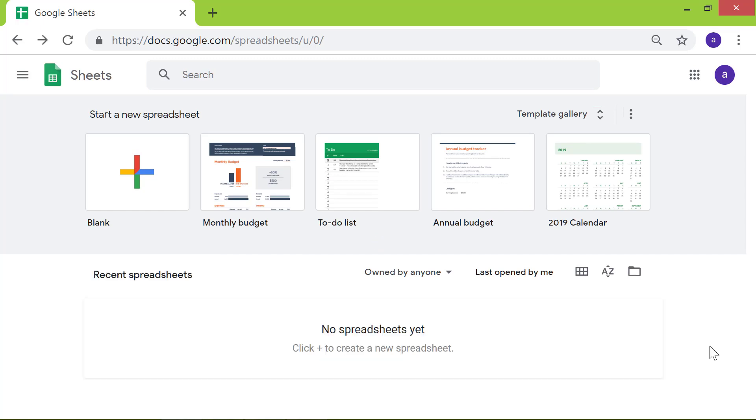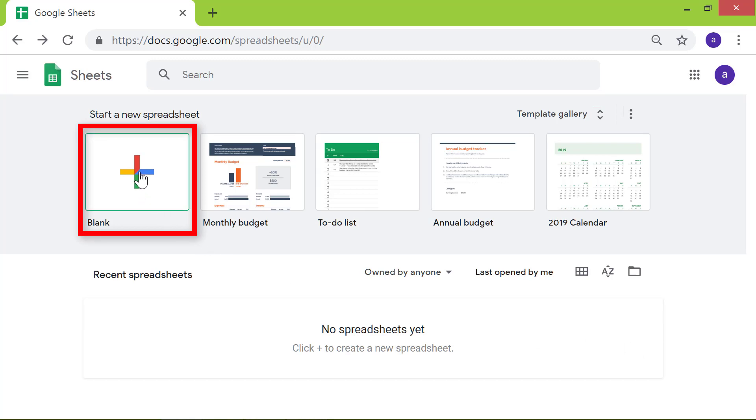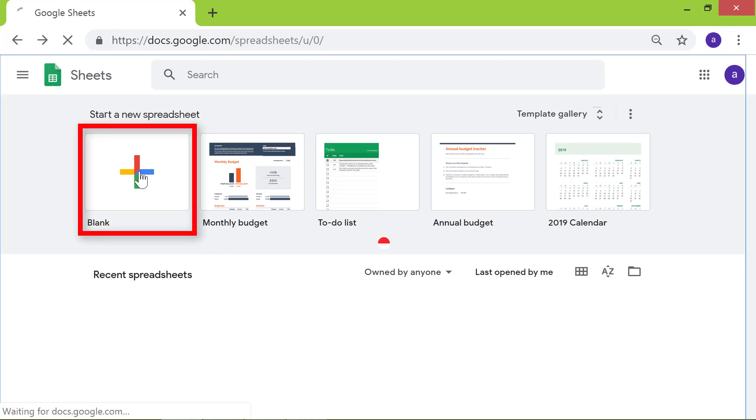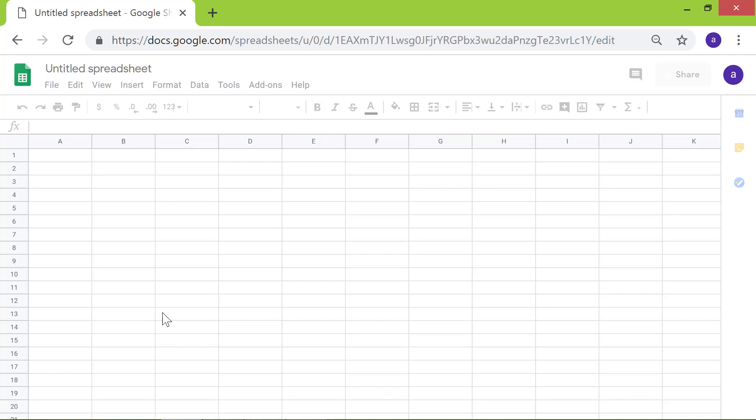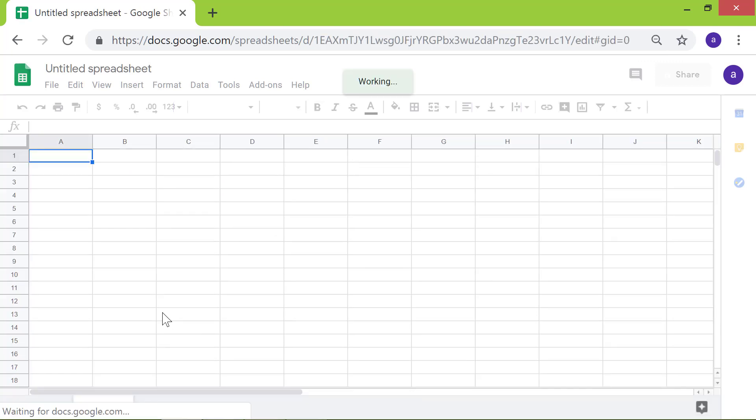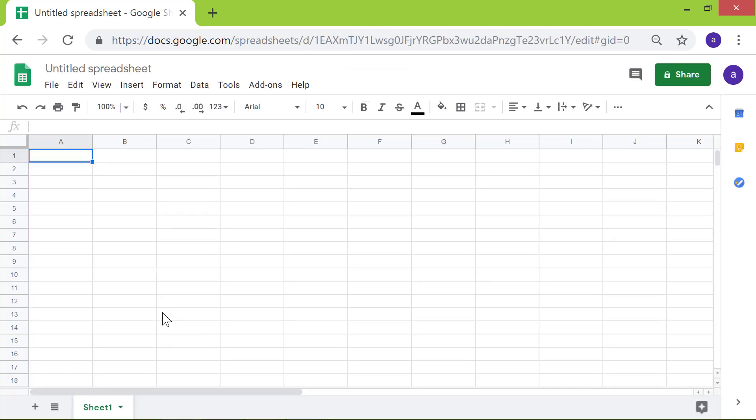Let's open a new spreadsheet. Click the blank menu. Here it is, a new spreadsheet.